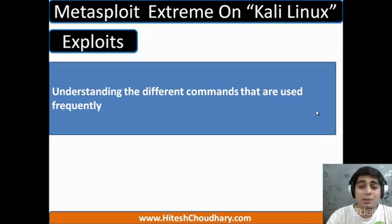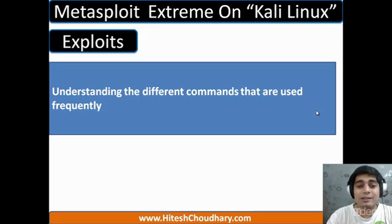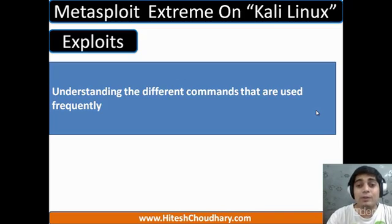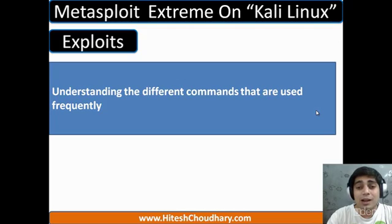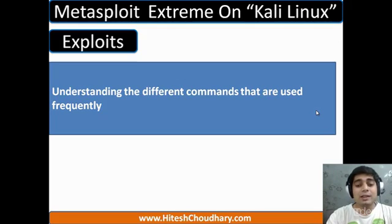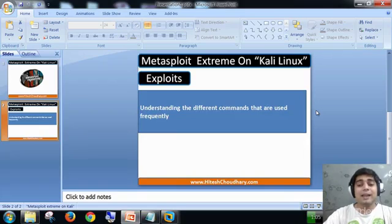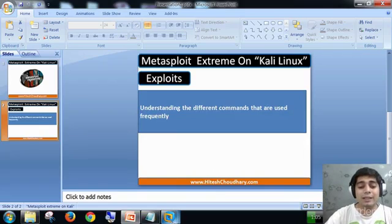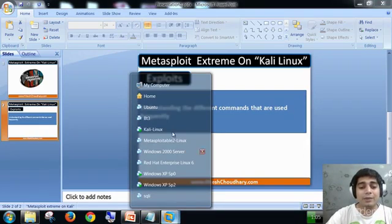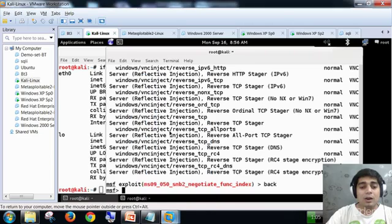So show options command is not going to be completely enough to understand each and every exploit. What are the different payloads available for that particular exploit, what are the different options, targets, and other things? Let's directly have a look at each of them on our Kali Linux.